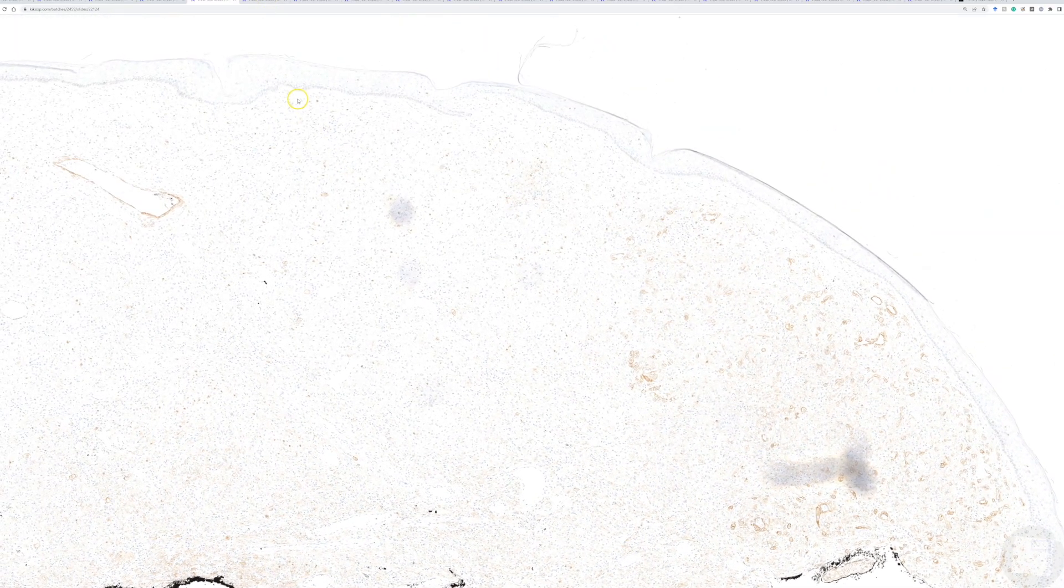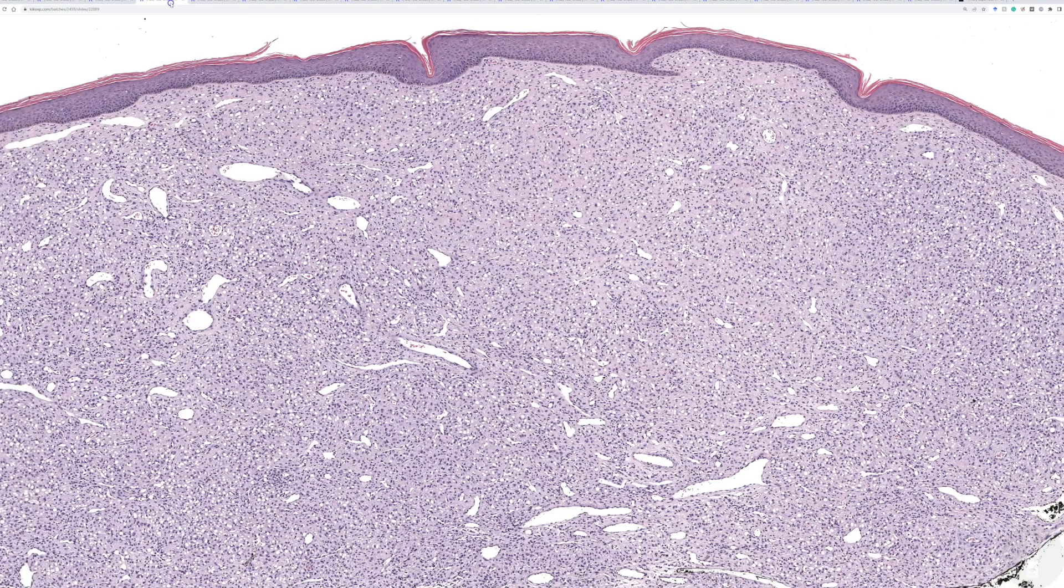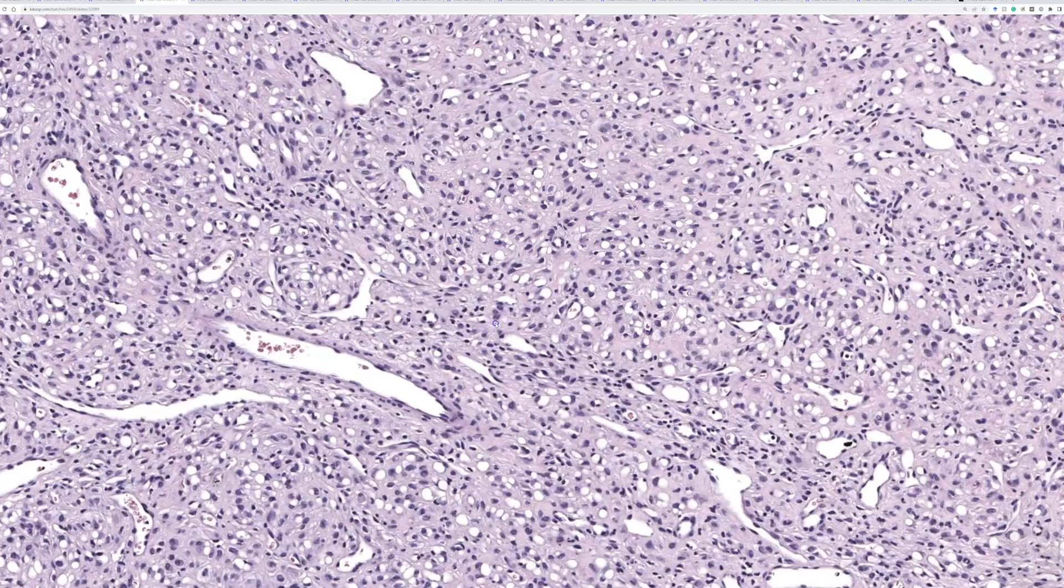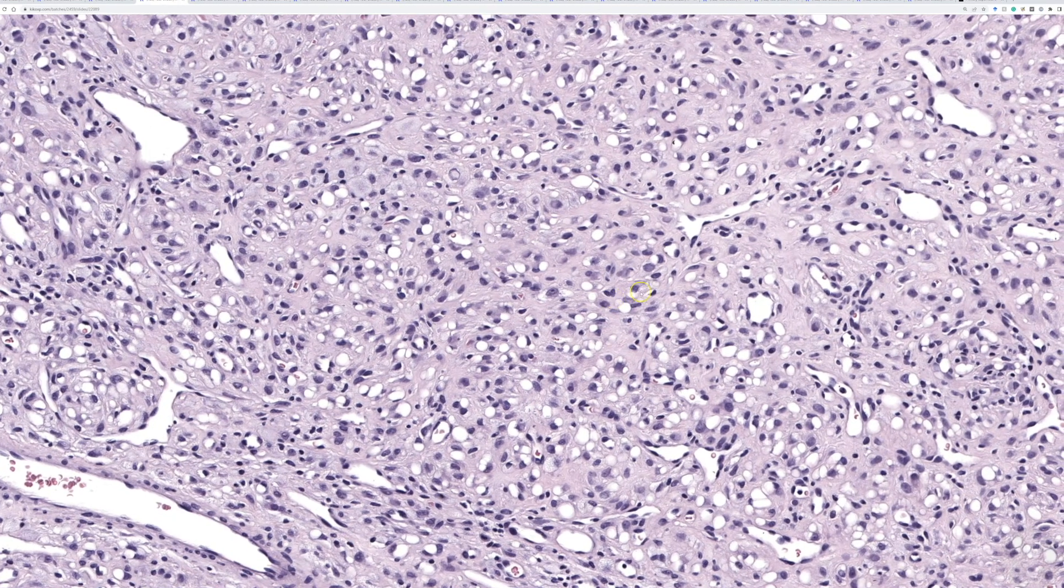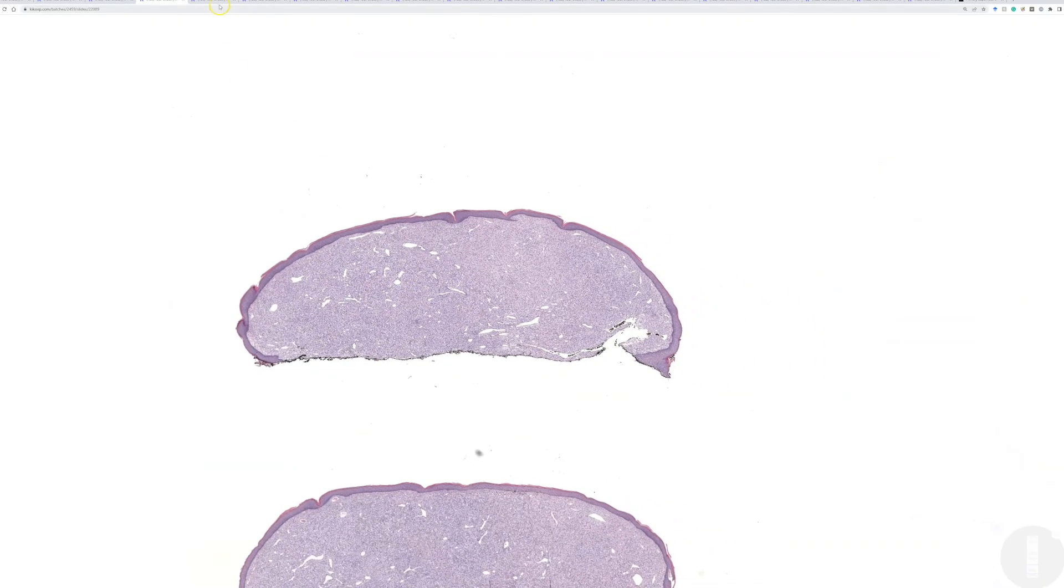Epithelioid fibrohistiocytoma, in this case, with a cool signet ring cell and xanthomatous change. I hope you liked that case. I really did.